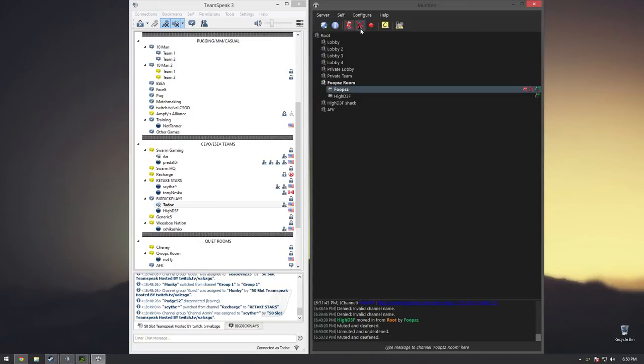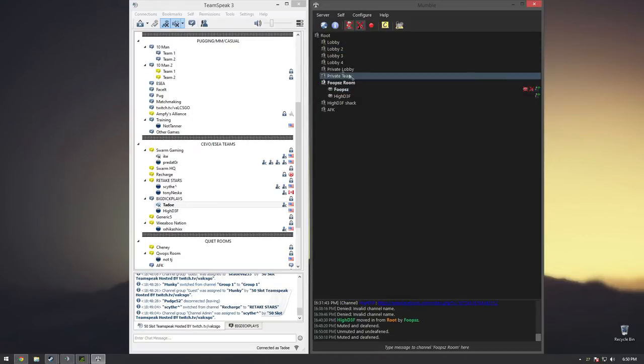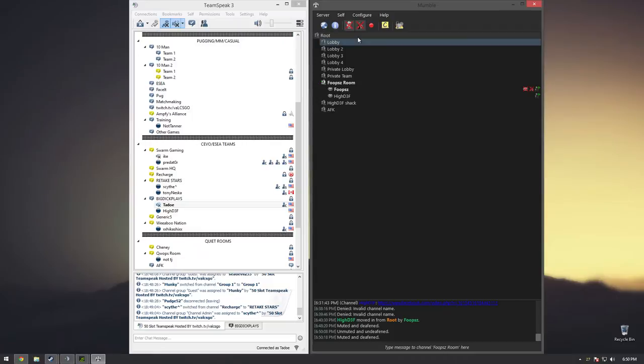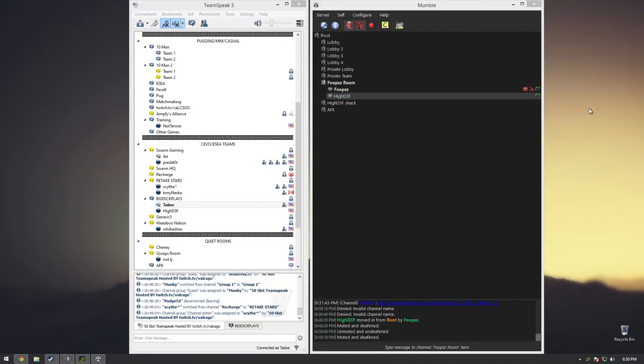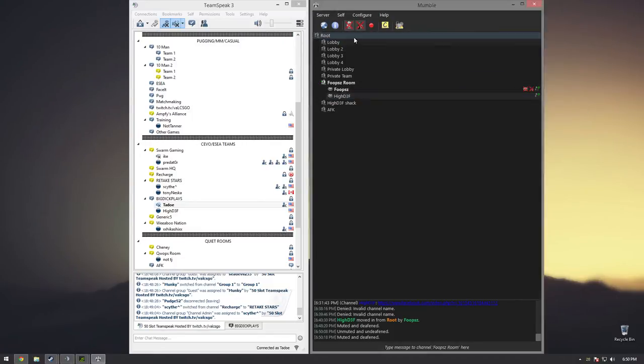All right, well yeah, Mumble's a little bit louder right now because you have to adjust the sound, but I still think the sound quality is better. Plus it's integrated with CS.